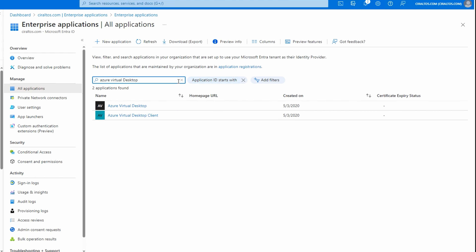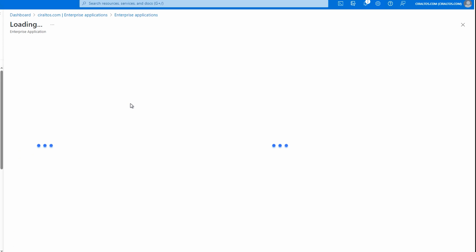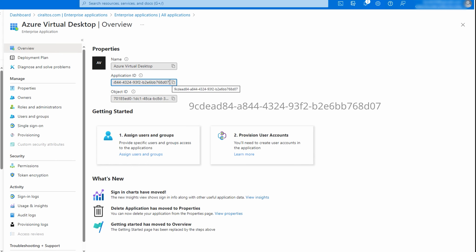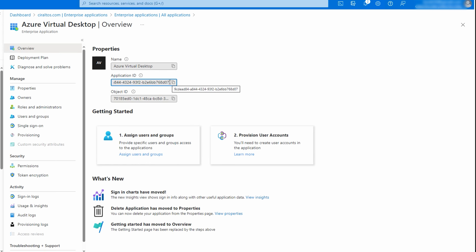There it is — let's open it to verify. We'll look at the last four digits of the application ID. The last four digits are 8d07. If you don't have this application, it may be called Windows Virtual Desktop.